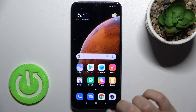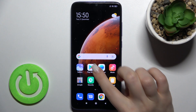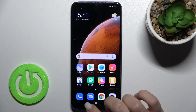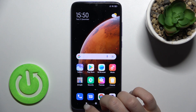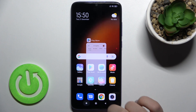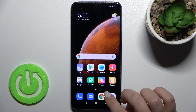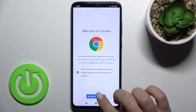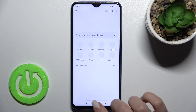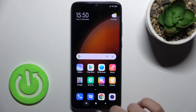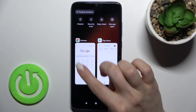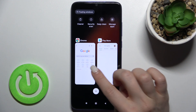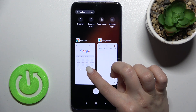First, just select a couple of applications — for example, Google Drive and the Play Store — and now just tap here on the square button. As you can see, we have these two applications here.